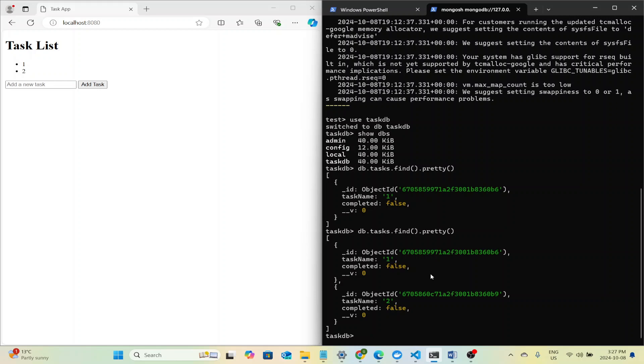And there you have it. A simple multi-container task list application with a frontend, backend and database all running in separate Docker containers. This setup is a great example of how microservices architecture works, where each service is isolated, but they work together seamlessly through networking. If you want to try this yourself, I'll have the code and Docker commands linked below. Give it a shot and let me know how it goes. Thanks for watching and don't forget to like and subscribe for more development tutorials.